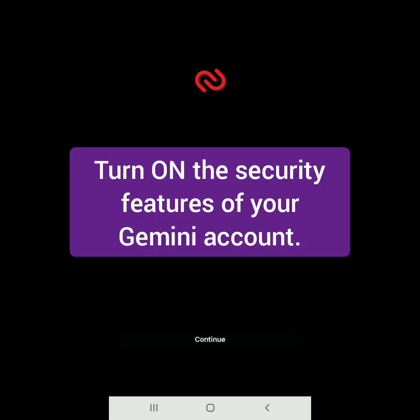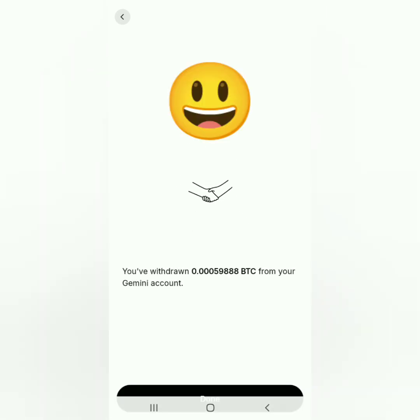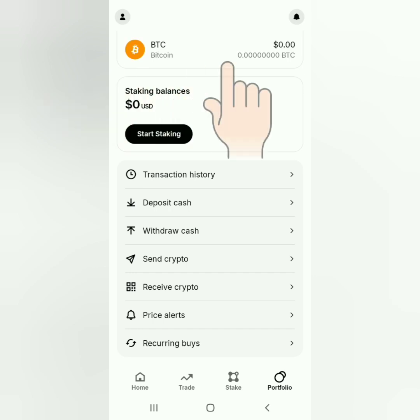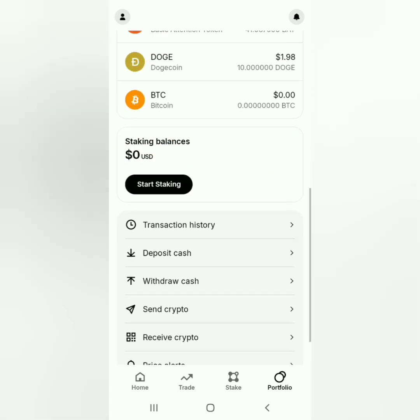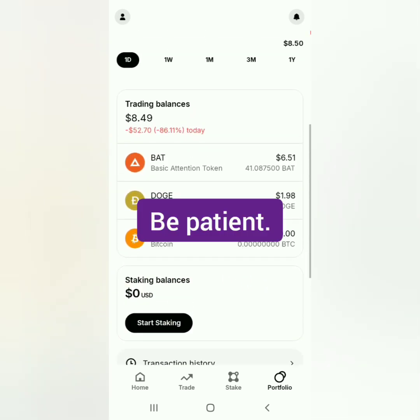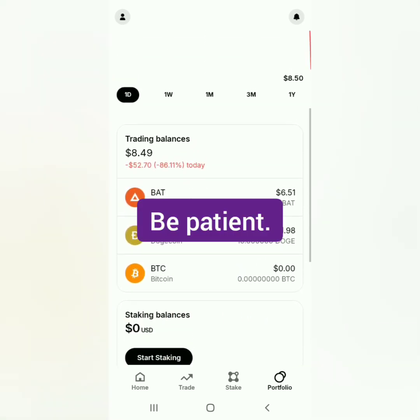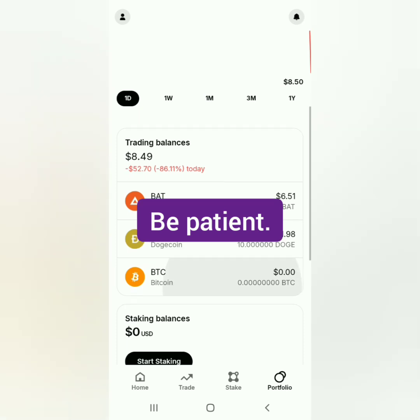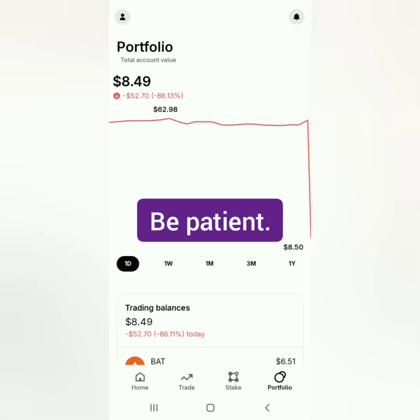It's now processing my Bitcoin withdrawal. In my portfolio, my Bitcoin balance is now zero. It may take some time depending on network traffic before you receive it in your external crypto wallet.